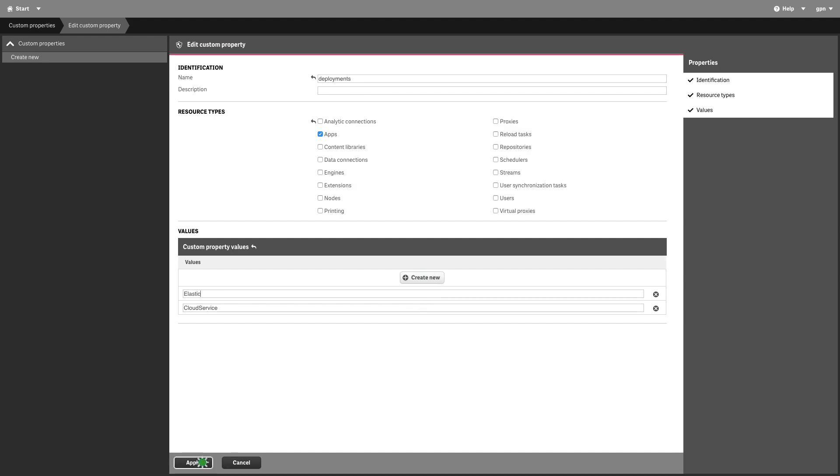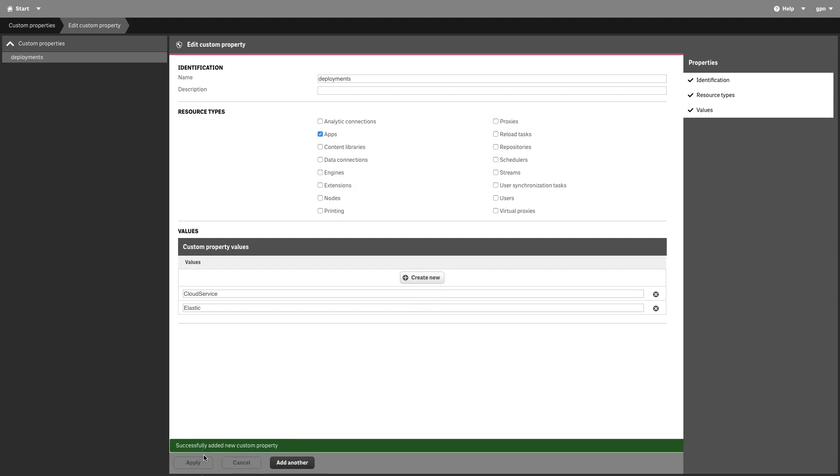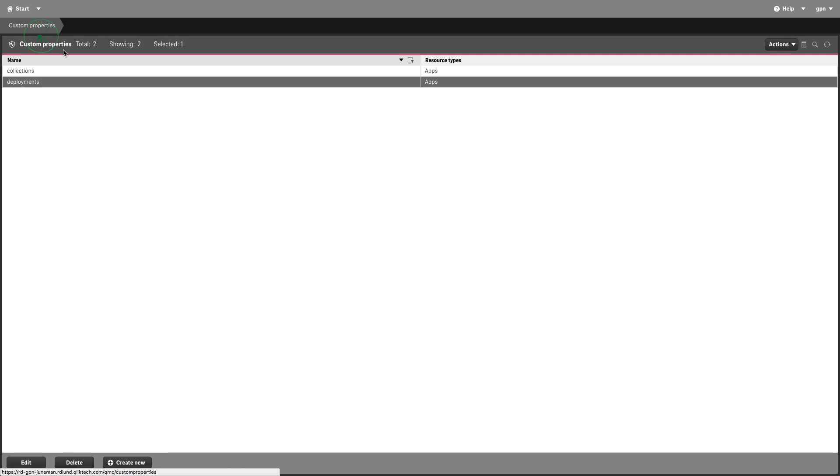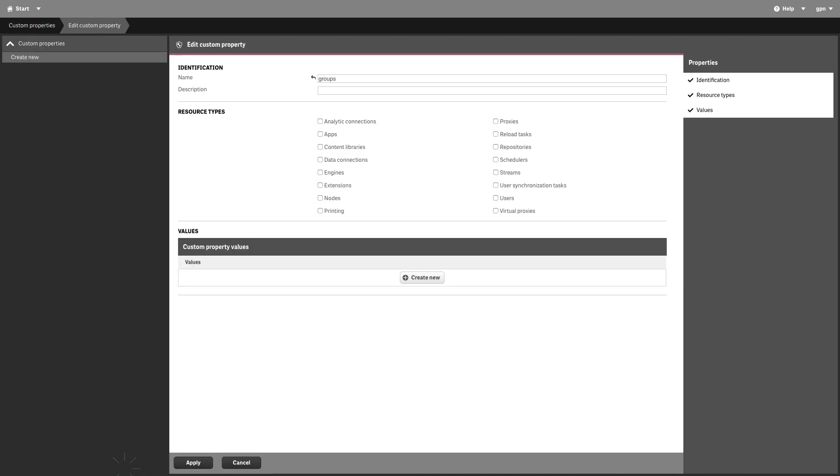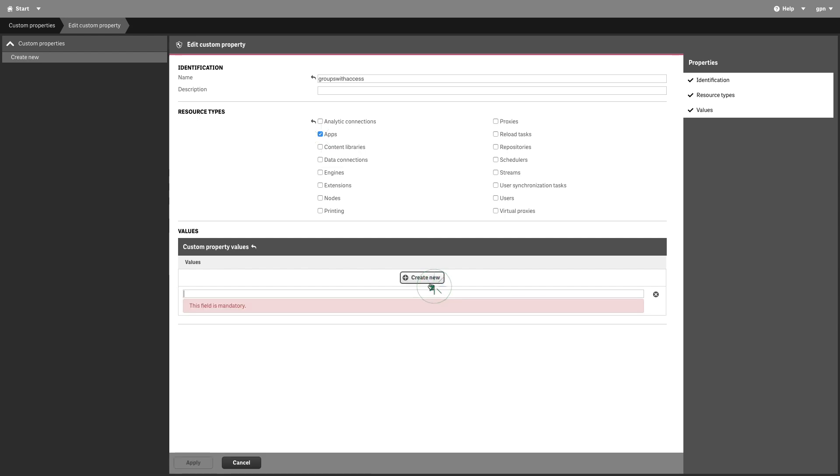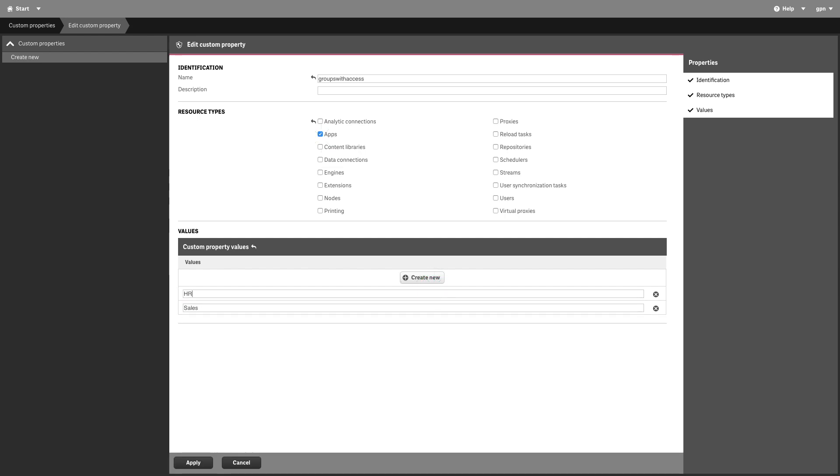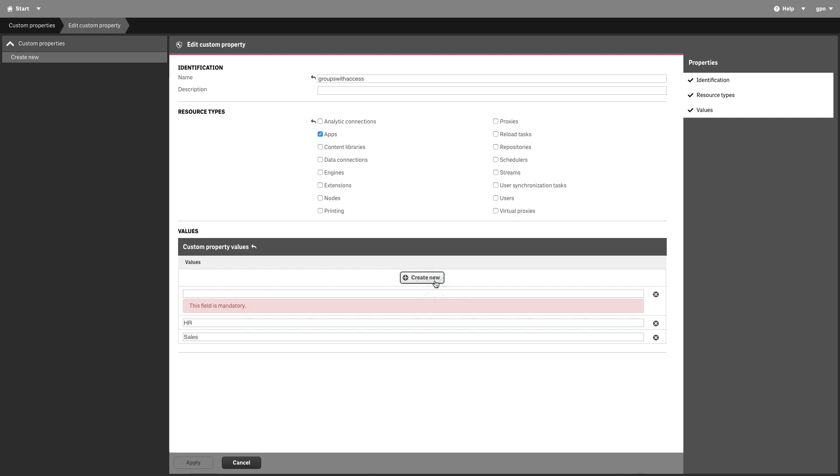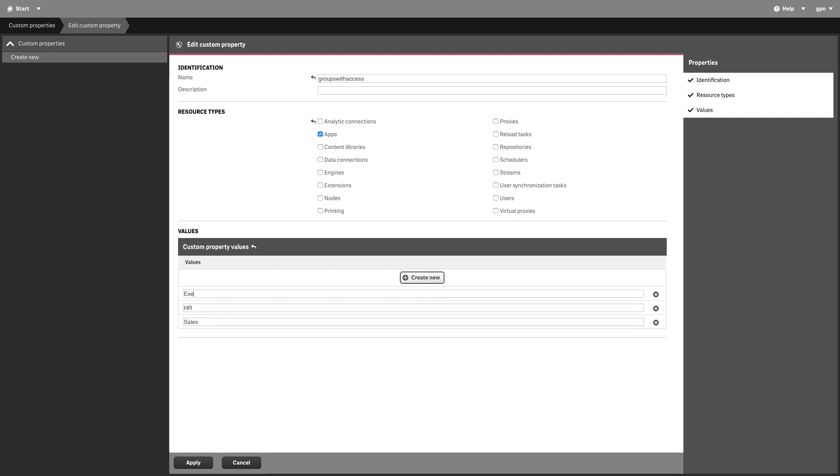Custom properties can also be used for access control. For example, we will create a custom property named Groups with Access. This will define which group or groups of users should have access to the app. In this case, you can add one value for a sales group, one for HR, and another for executive.